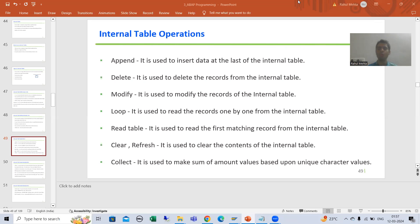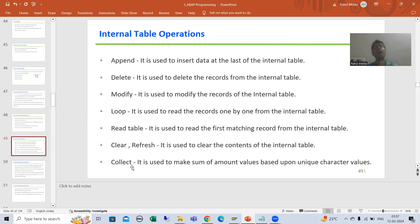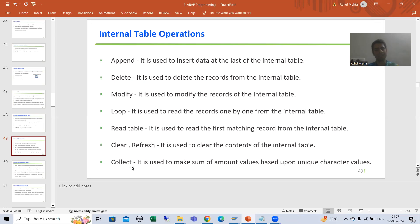Hello everyone. We will continue the topic of internal table operations and we are covering the COLLECT statement. I will extend this topic and cover again so many important points because in the COLLECT statement especially so many mistakes are coming, so it's time to clear all those mistakes.